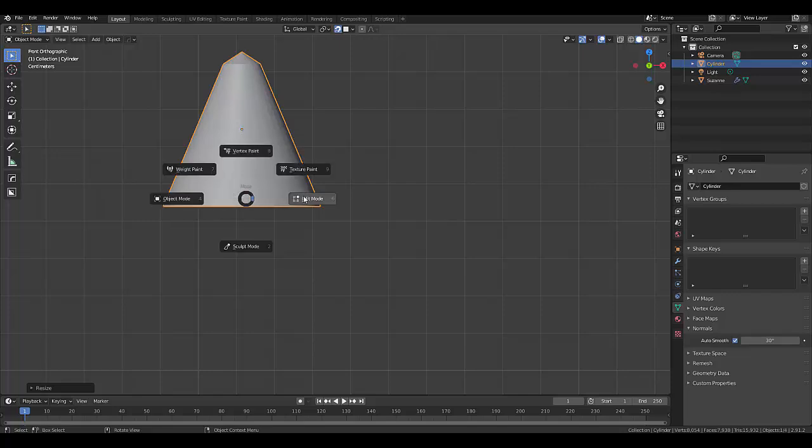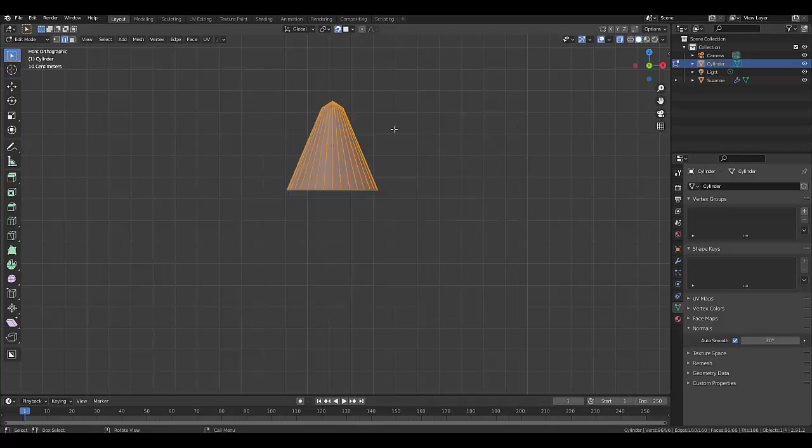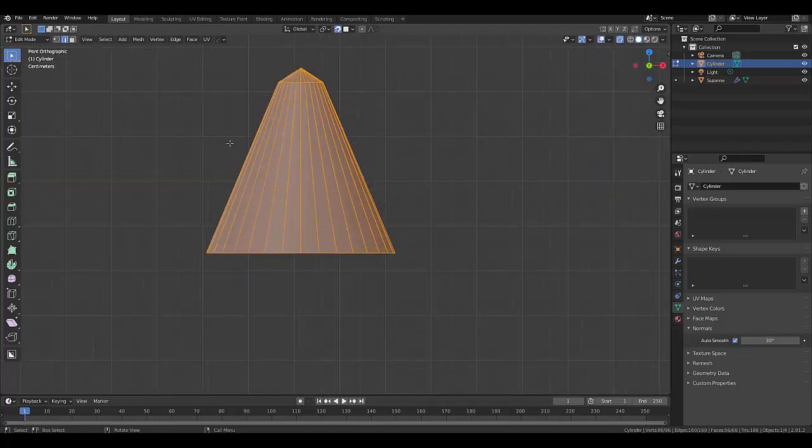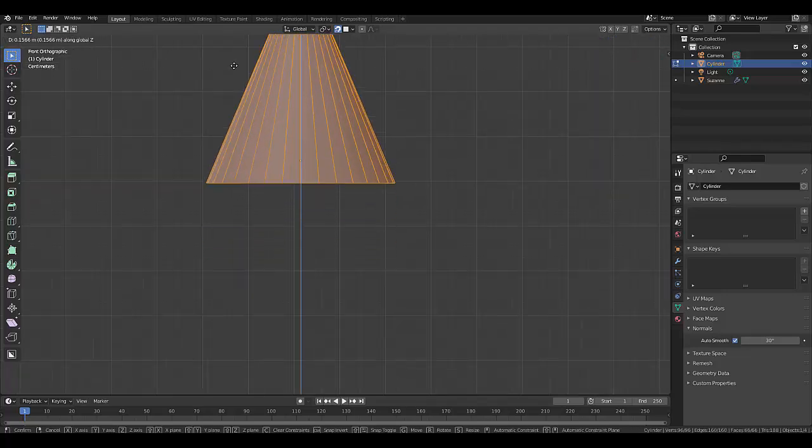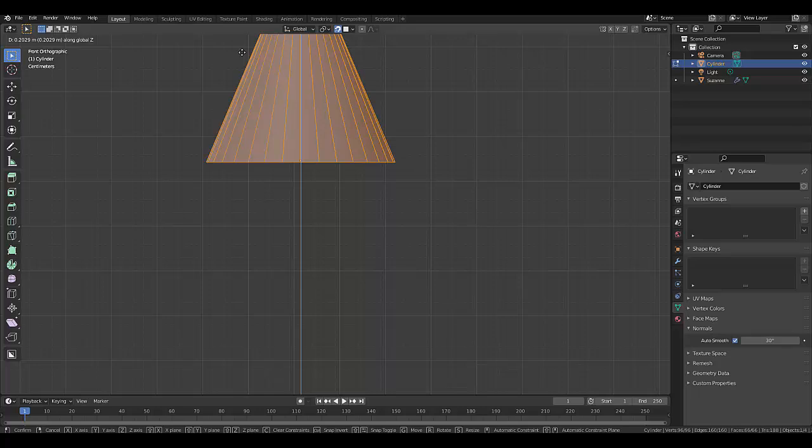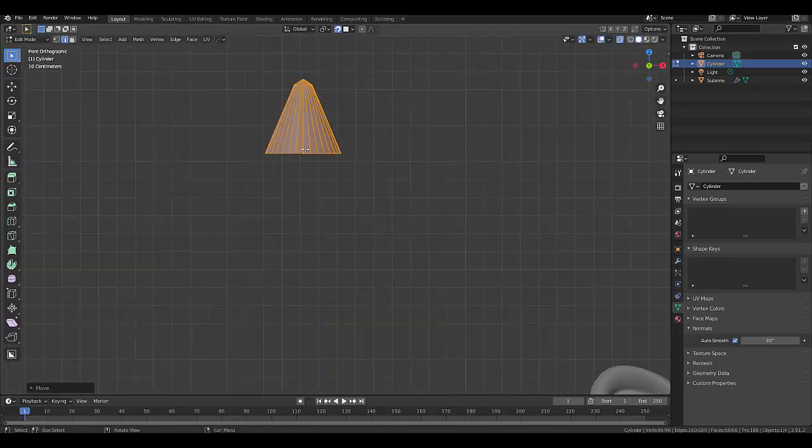You can press Tab to go into edit mode, choose wireframe mode, select everything while you're in edit mode, press G then Z, and lift it up until it's about there. Something like this should be more than fine.